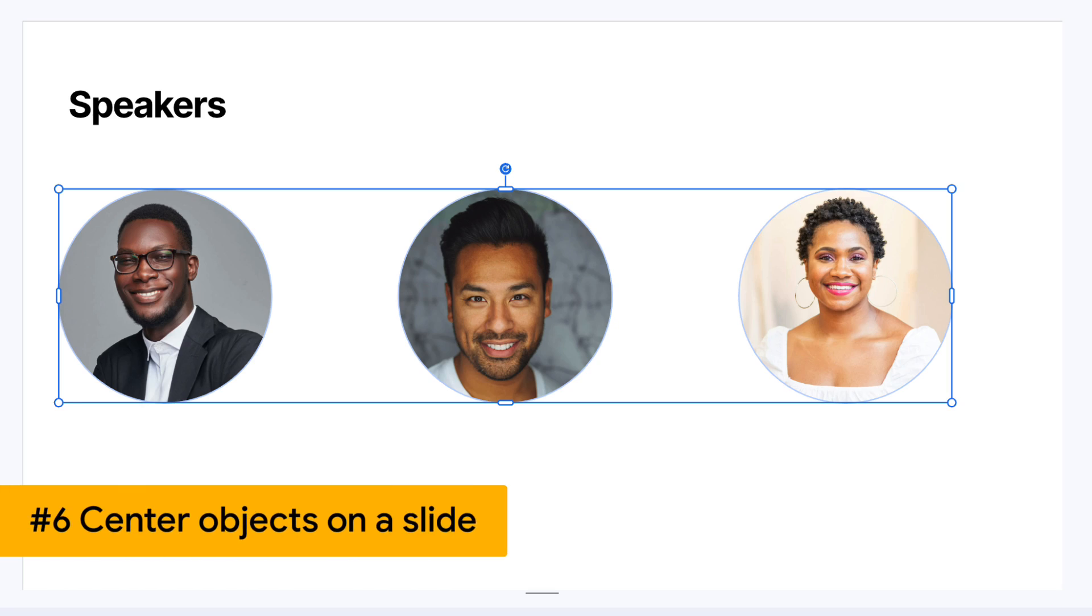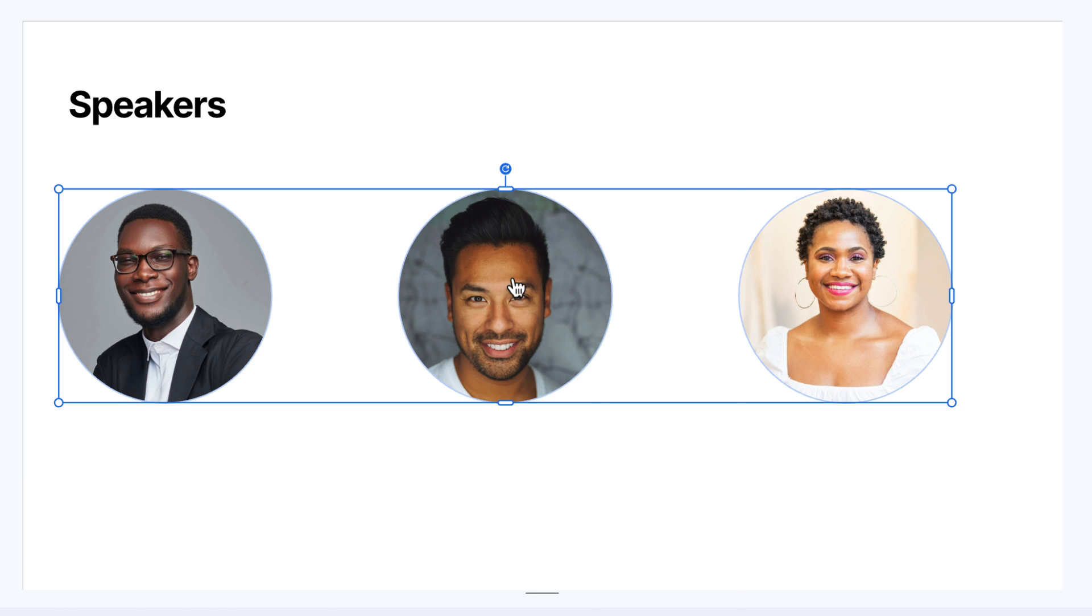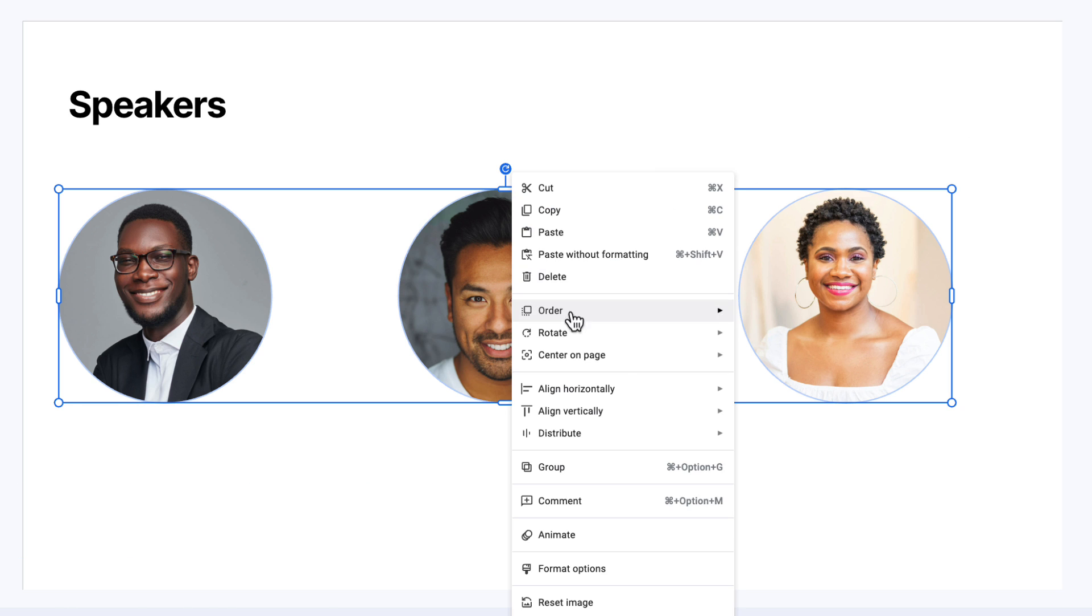Now that I look at it, I think that it maybe looks a bit too far to the left. So I'm going to right click again, and this time I'm going to choose center on page and choose horizontally. And now I know these three pictures are evenly spaced apart and they're dead in the center of the page.